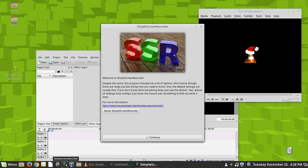Okay, so this is what Simple Screen Recorder looks like when it opens up. This is the best, most reliable screen recorder that I have ever used for Linux.